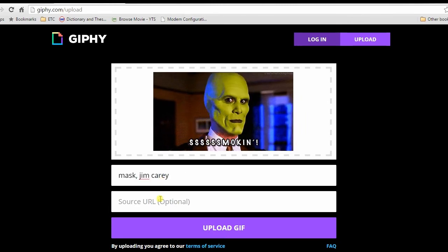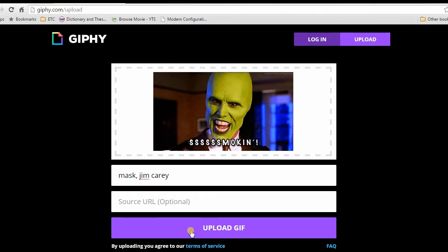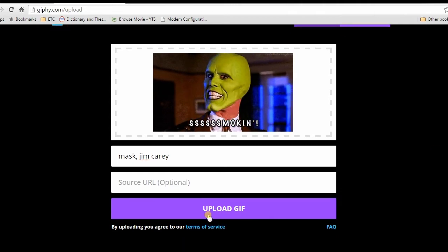To finalize the upload, click upload GIF and wait till the process completes.